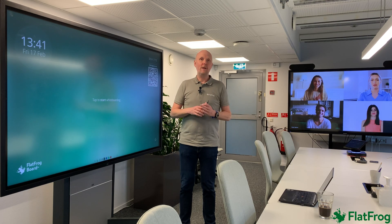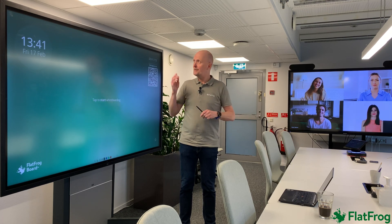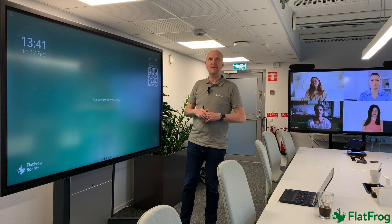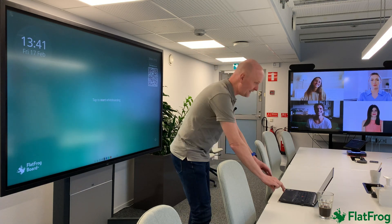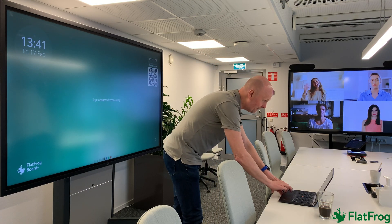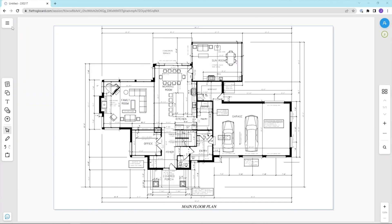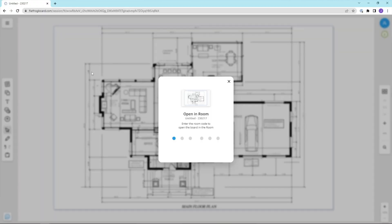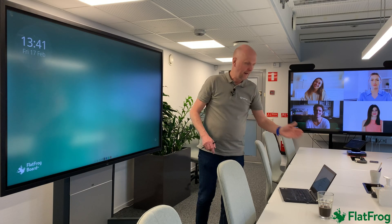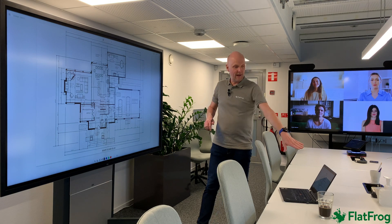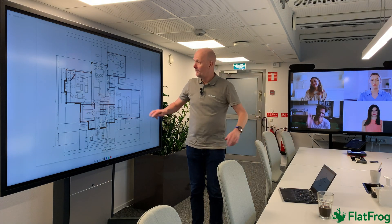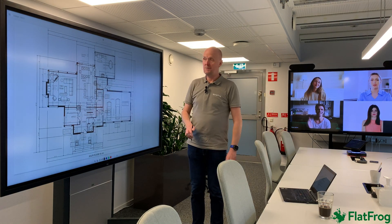With the opening room feature on the laptop, it's really easy to open this content so everybody can see it. I go into my browser, I have ready-made content. I look at the board code 259772 and I open this information from the laptop on the large display.